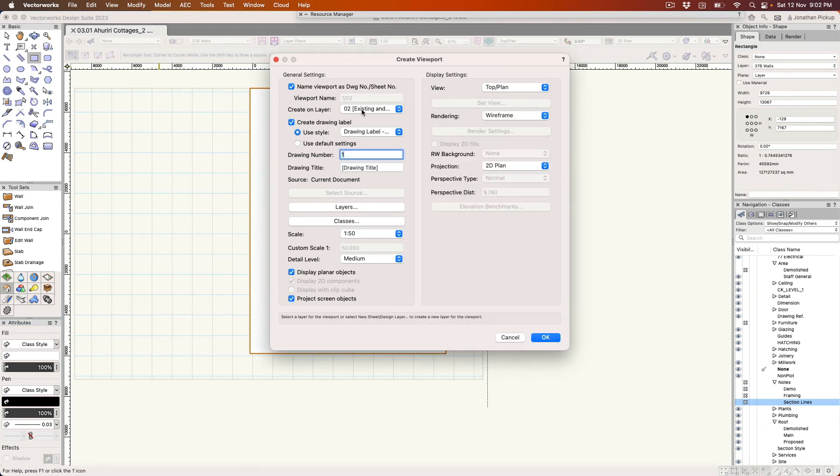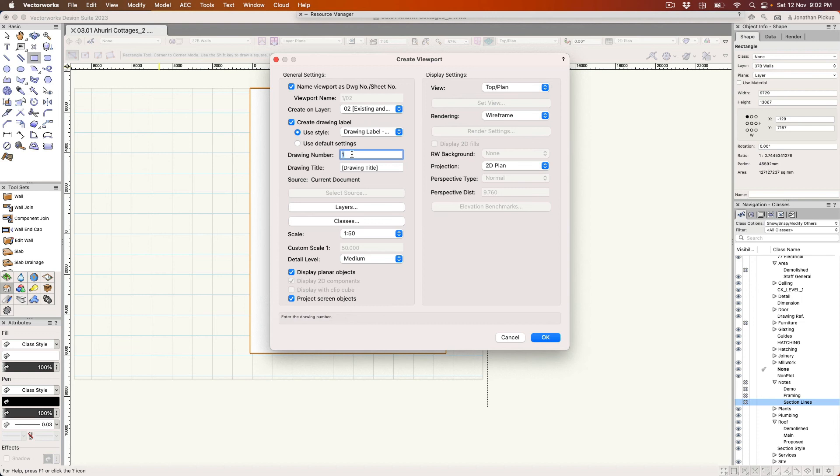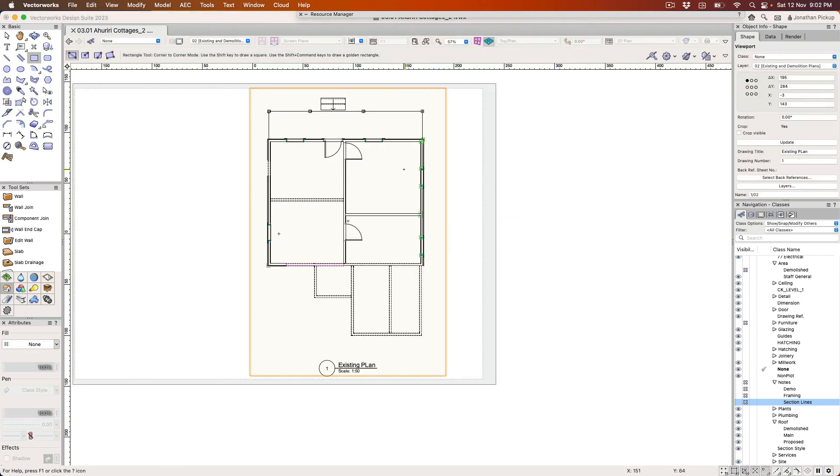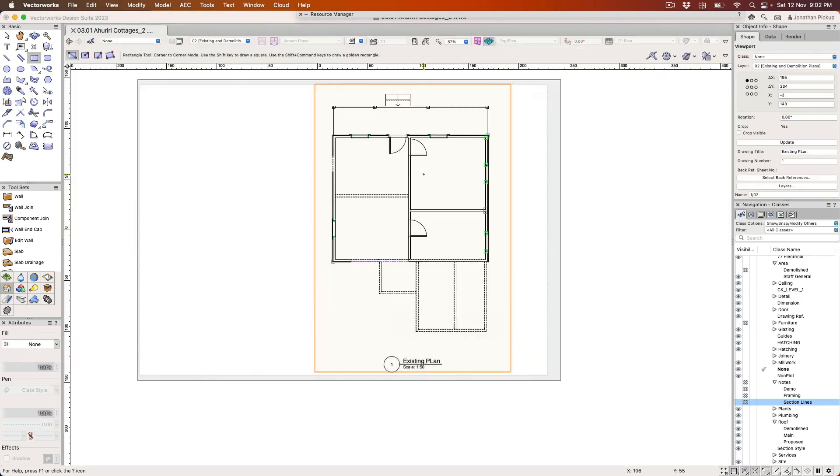So this is going to be my existing. We're going to use a label, it's going to use that label. The drawing number is that and the title is going to be existing plan. Now I've already set the layers and classes that I want and I'm going to be in top view. Click OK and there's my existing plan there.